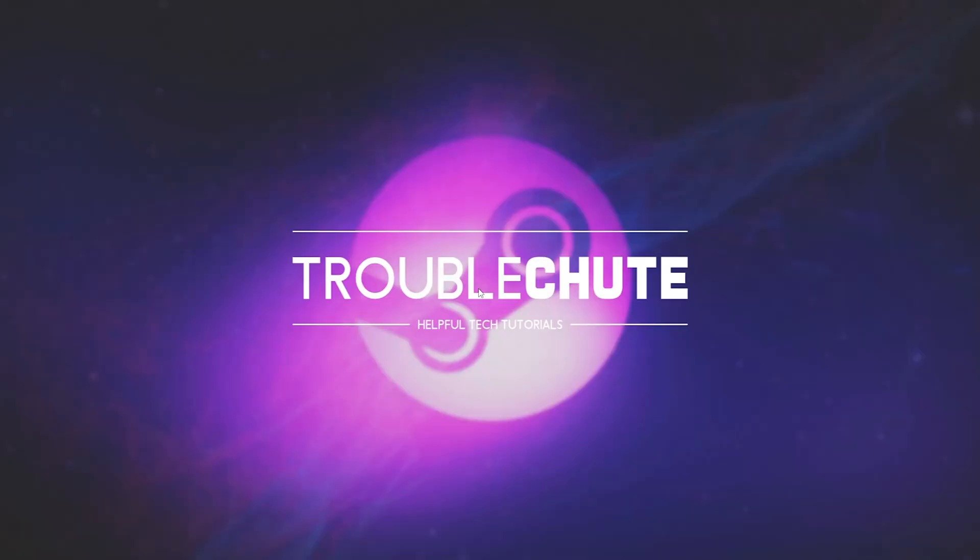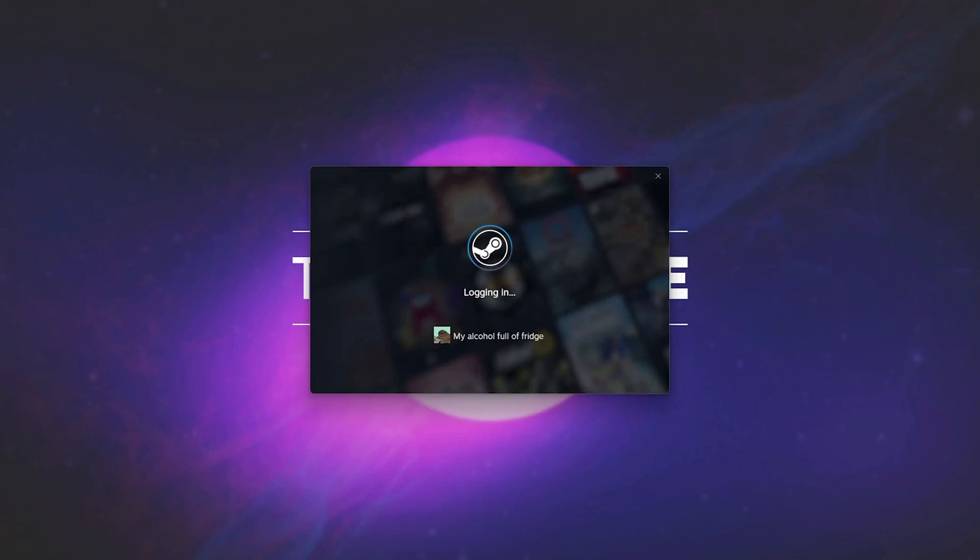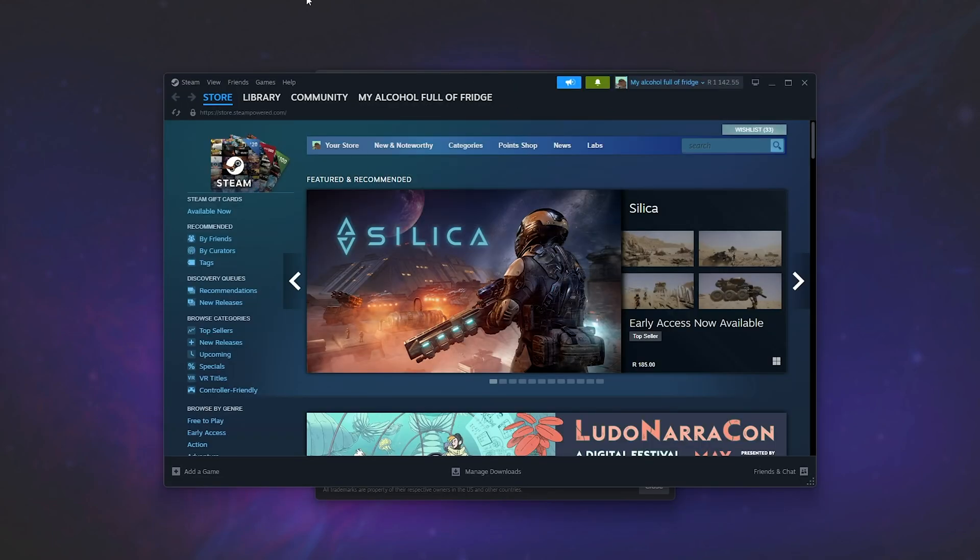Then Steam will restart, and a download of around 100 megs will be completed. It'll then install the brand new update, and finally, it'll log us into our account with the brand new loading screen, and here we are.